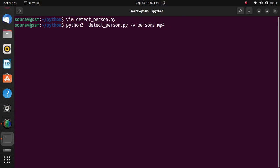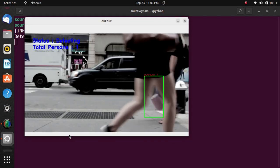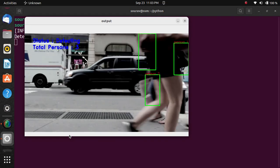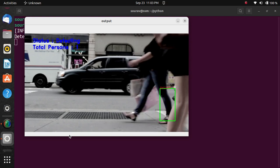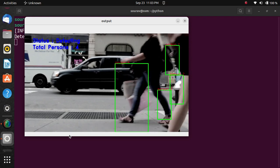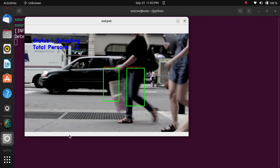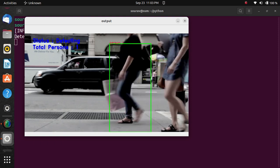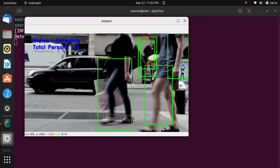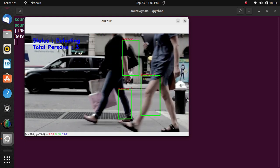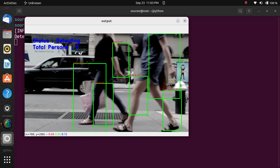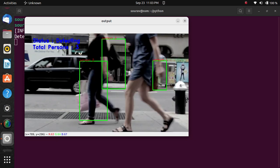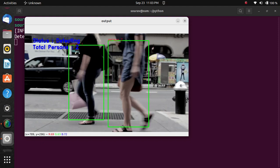Now the video will be started and the number of persons will be detected and counted. Yes, the video is starting. One person is detected, then three are detected, then four, now two. So I have successfully completed human detection using CV2 in Python and counted the number of persons.